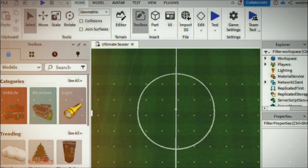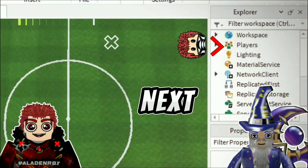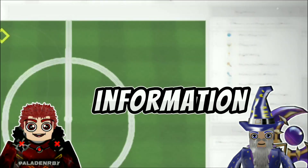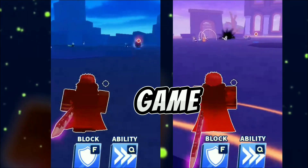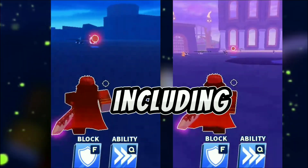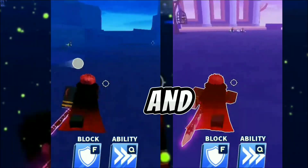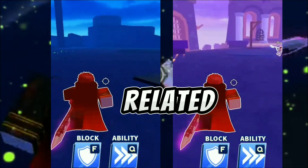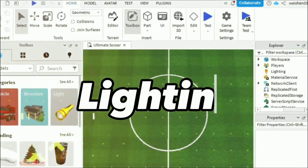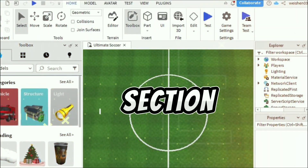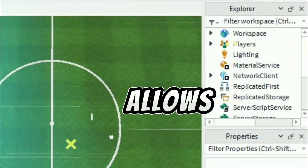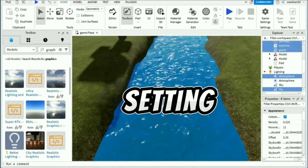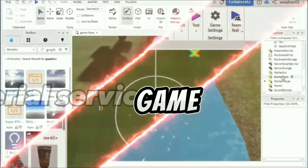Players! Next, we have the Players section. It contains information about players currently in the game, including their characters and properties. You can use this to manage player-related actions. Lighting! The lighting section allows you to control the in-game lighting, setting the ambience and mood for your game.